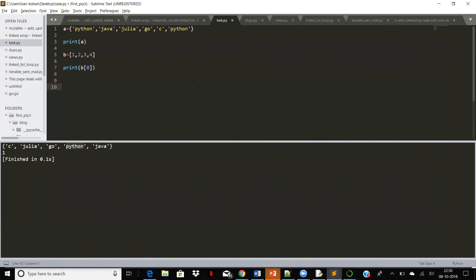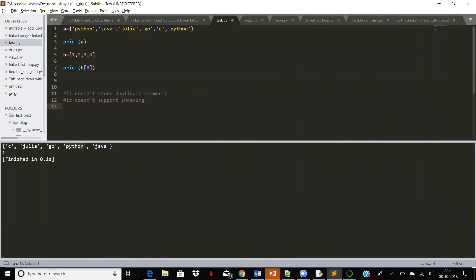The points you need to remember about sets: it does not store duplicate elements, and it doesn't support indexing. Please make a note of that.